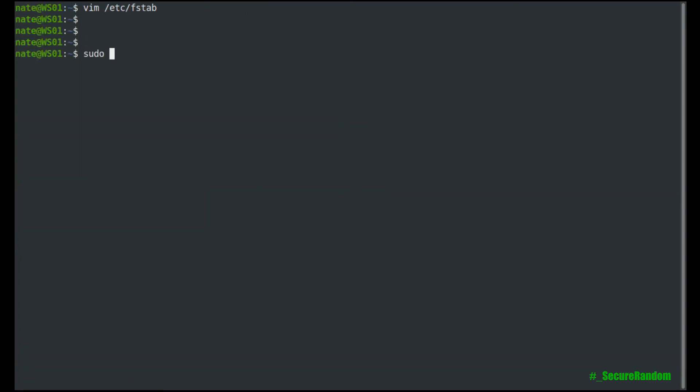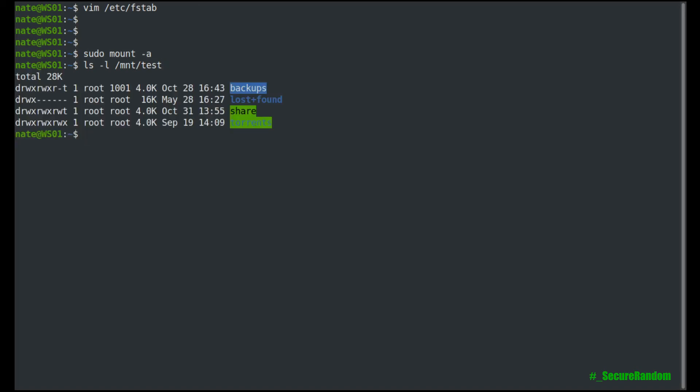And then we can sudo mount slash a. And it should mount it. And then if we take a look again into mnt slash test, you should see that the files are back. And then the same thing if we do sudo umount and then slash mnt test, it'll unmount it.